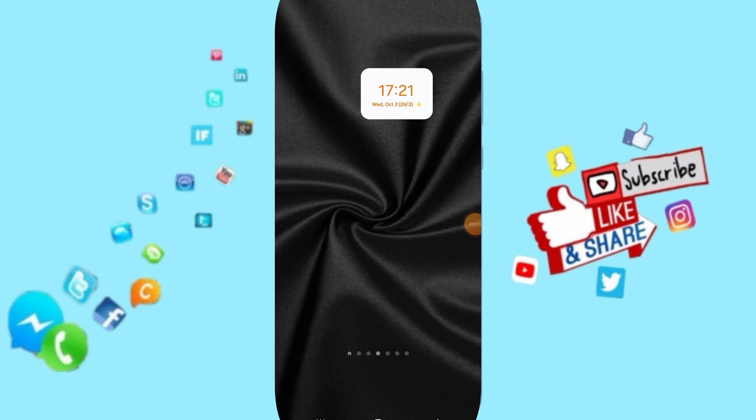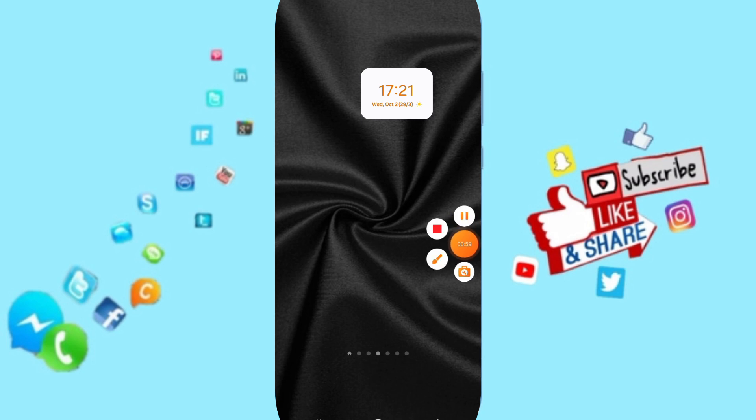Please don't forget to support us by liking and subscribing. See you next time.